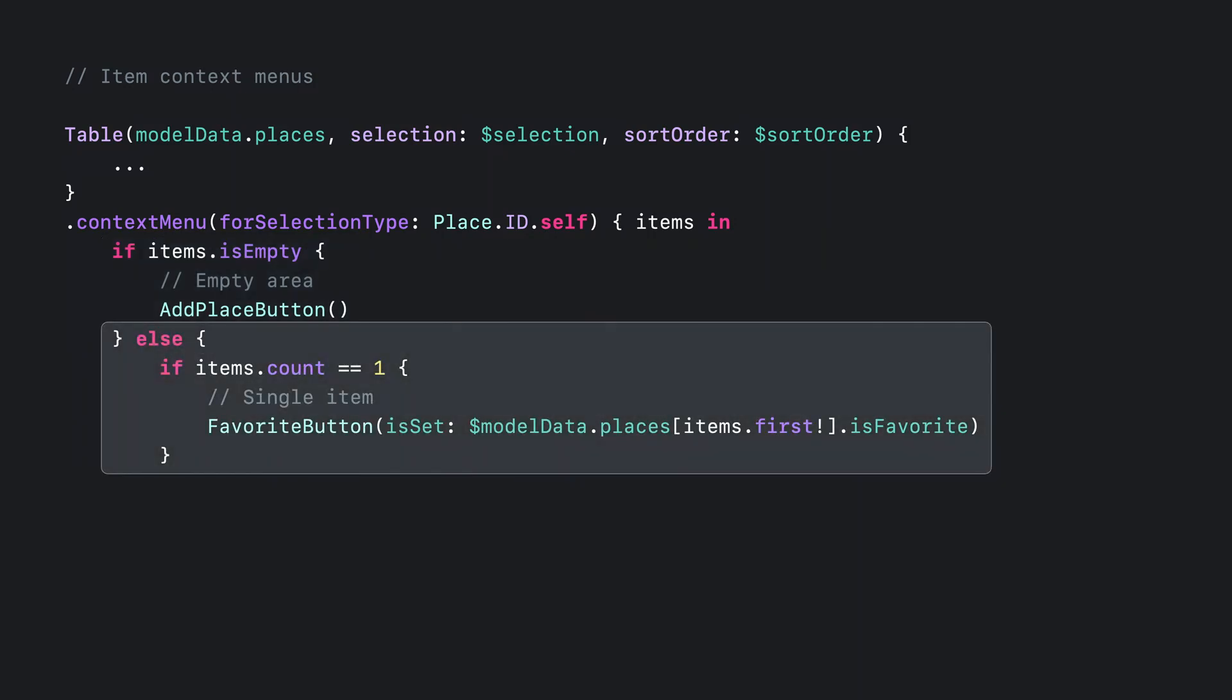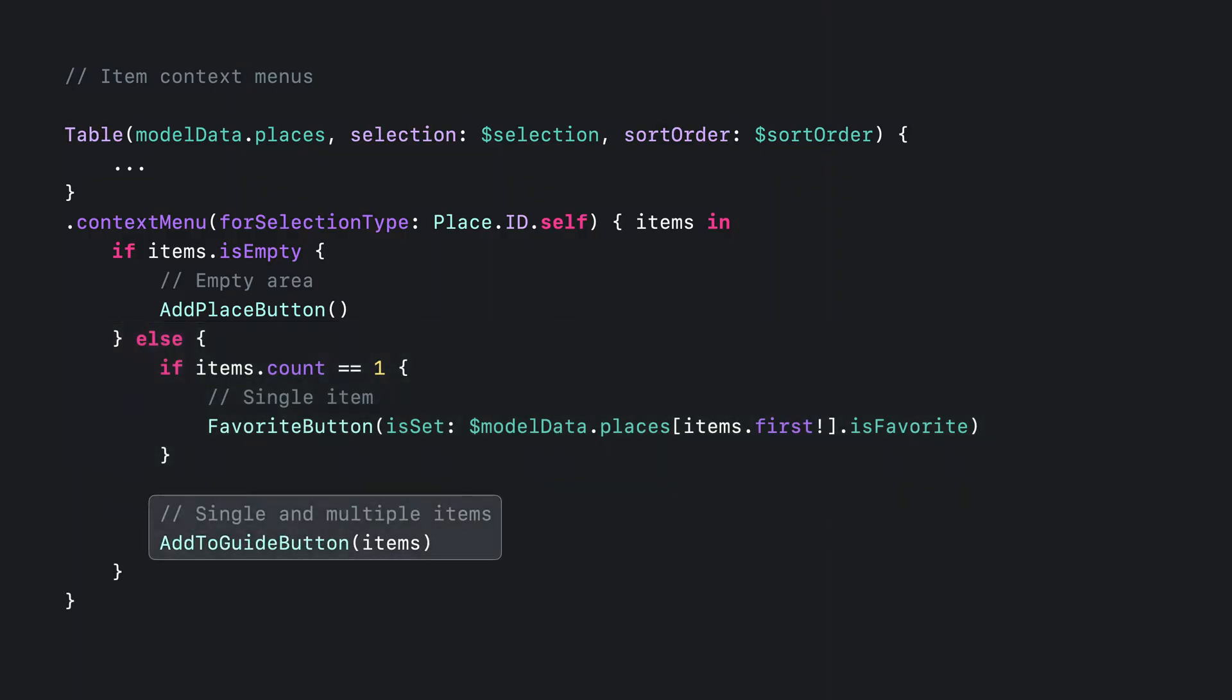Note that if the view builder for the empty set of items doesn't resolve to a view, SwiftUI won't show a menu on the empty area. Next, let's handle a single selection. If the set has only a single item, I know the menu is being shown for a single place. And for both single and multiple selections, I want to be able to add these places to a guide. Let's check out our progress.